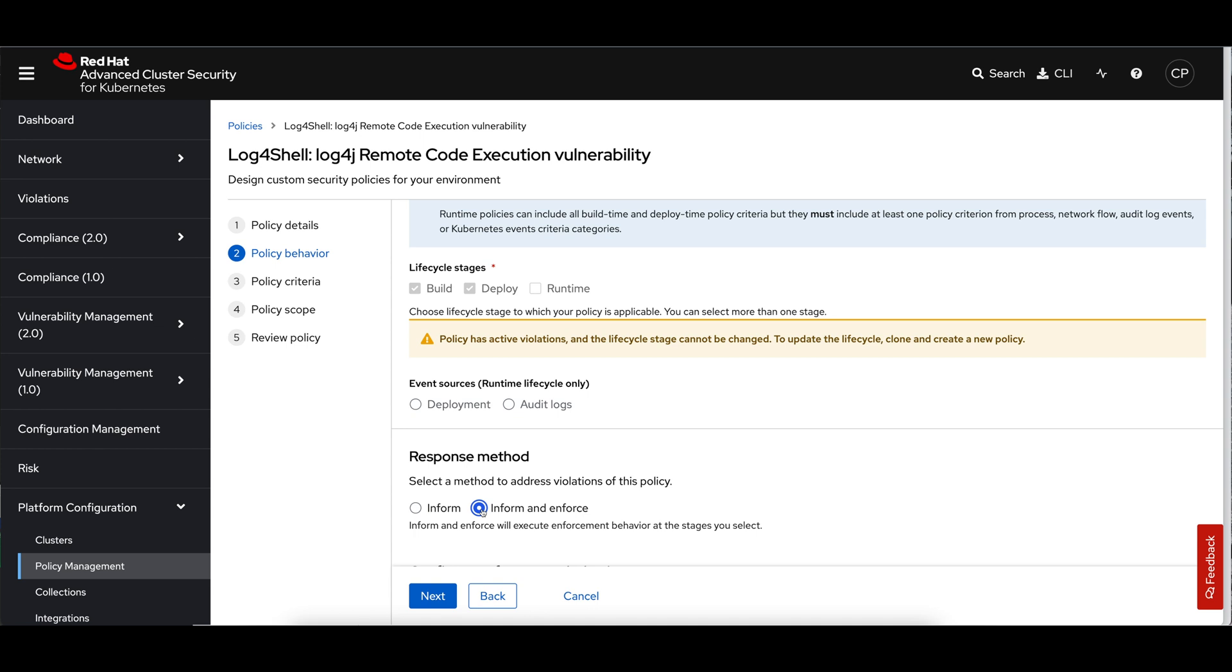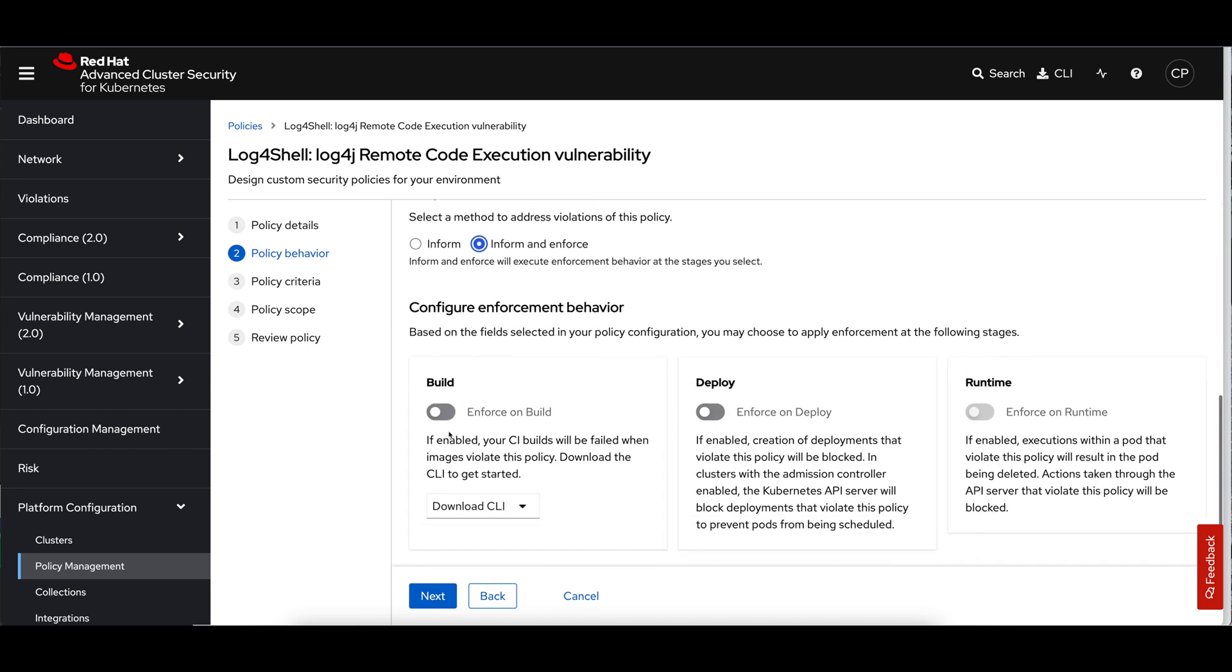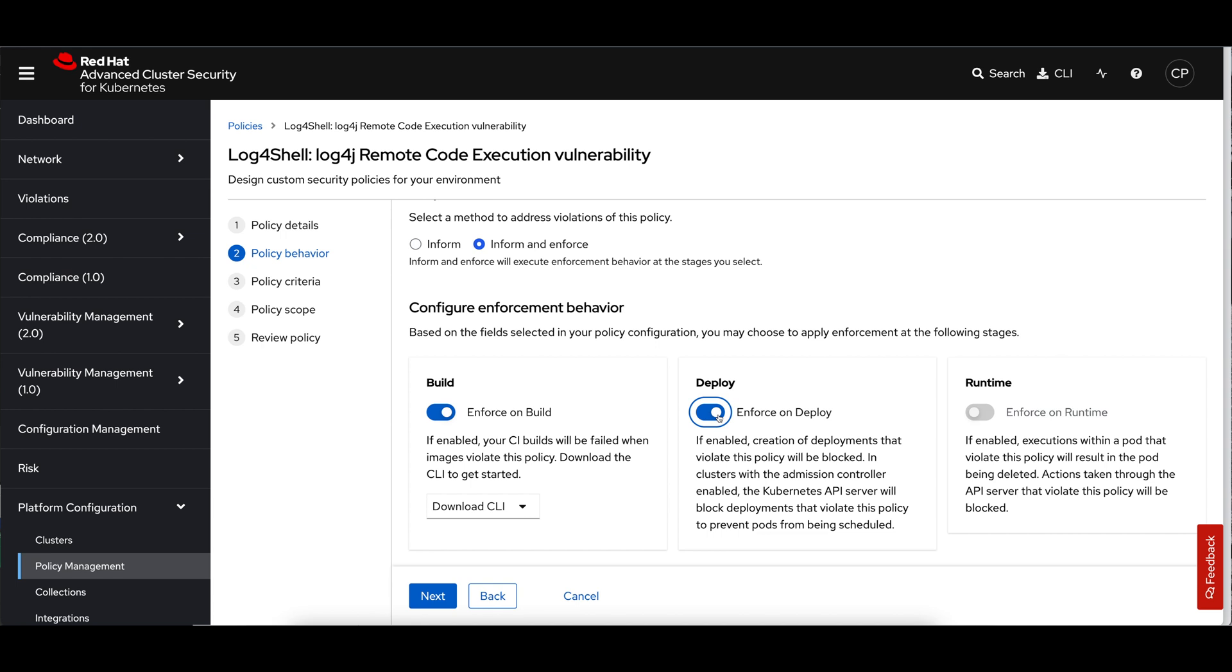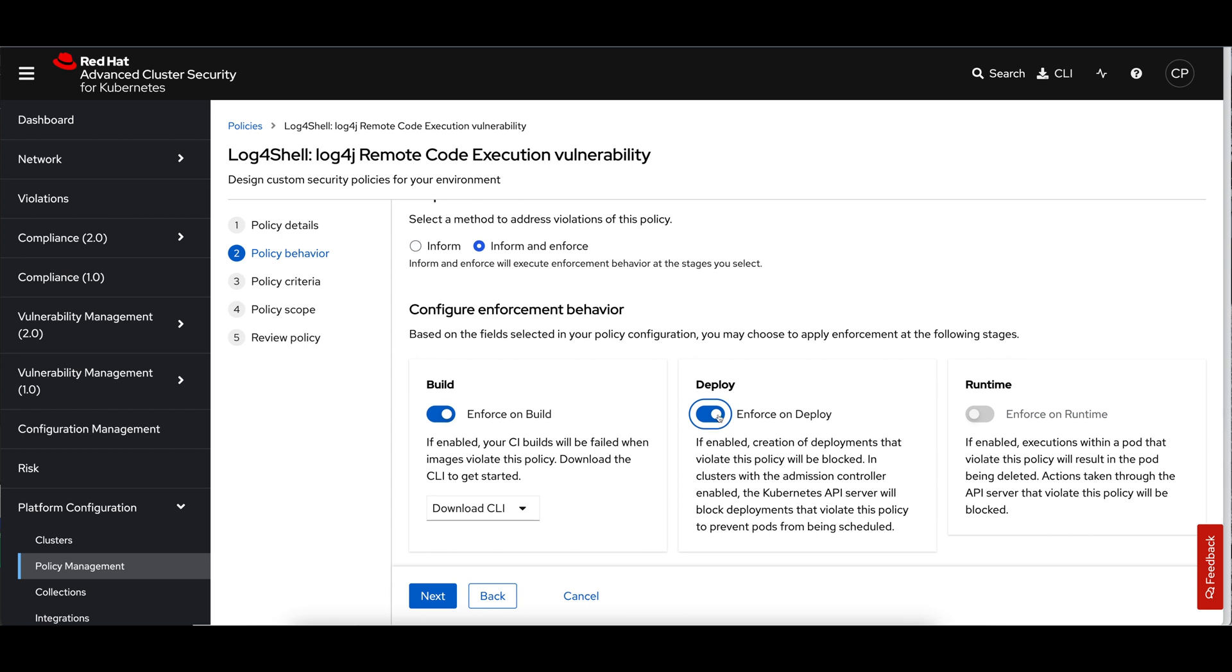But I'm going to use the log4j remote code execution vulnerability policy as an example. I'm going to leave all the defaults here and we're going to change that policy behavior. Here, we're going to add in both build and deploy time. So if I do have teams using the right thing, pushing those images through the build process, we're going to fail that build process at the time where they request a check for this. And hopefully they'll resolve it before they move on. If somebody does ignore that, the deploy time enforcement that I've enabled here is going to prevent the creation of the objects.